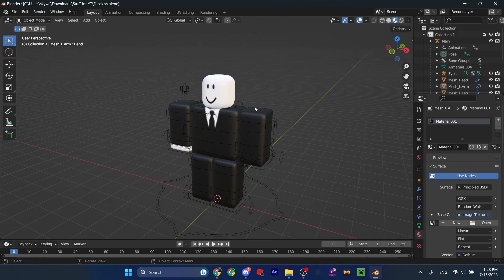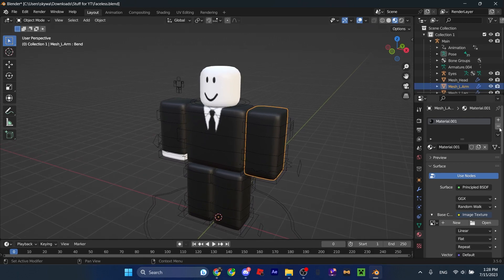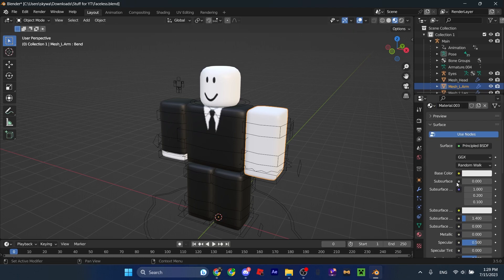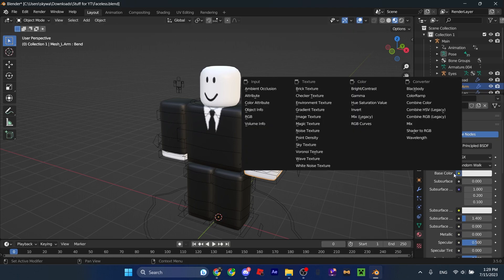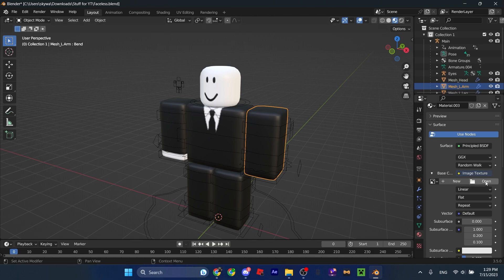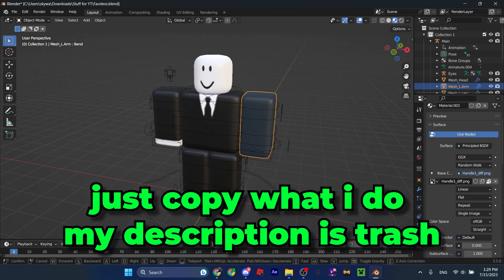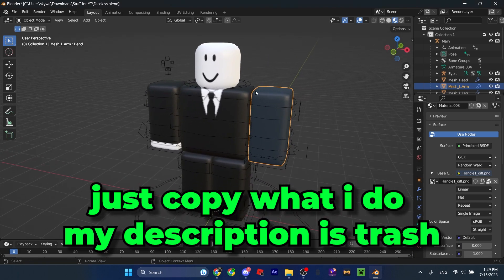Basically, what you're gonna wanna do is click on one of the arms and then click on the material. On this little circle thing, click on it, then minus — and then it's gone. Do this for the arms, then base color, image texture. Now click open and go find the texture file you want.